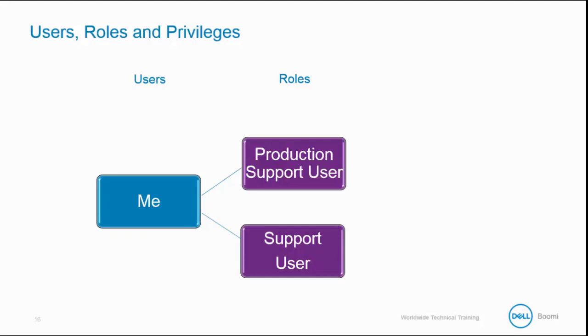Here, I have access to production support and support roles. By default, the first person assigned to account is automatically given the administrator role, and this can be overridden.